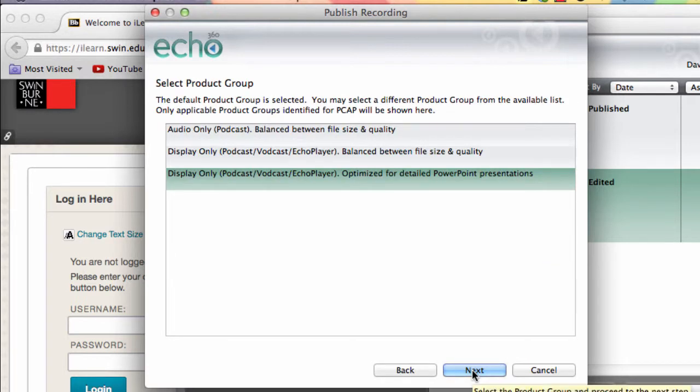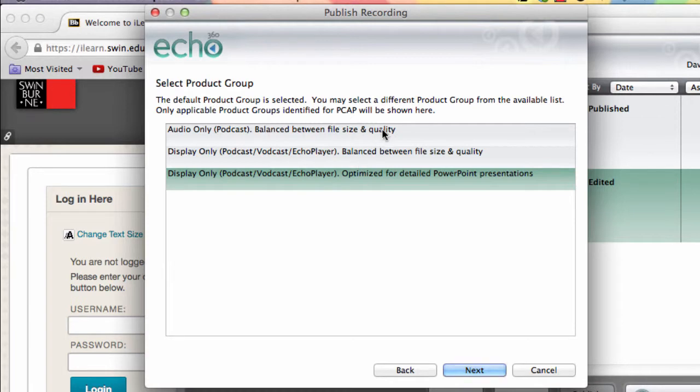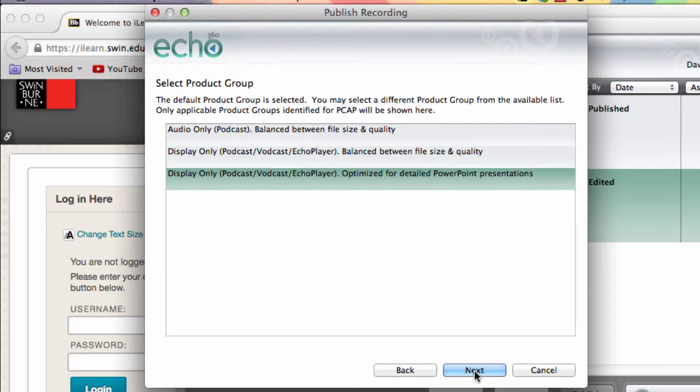On this screen, you can select the quality and type of recording that gets published. We recommend the optimised option to reproduce the best quality. Click Next to continue.